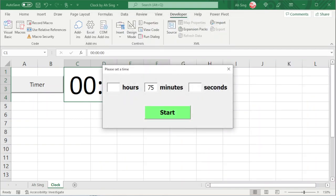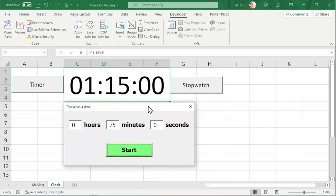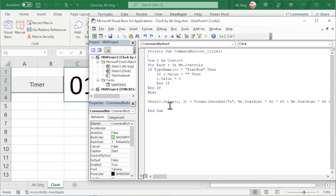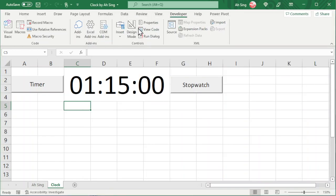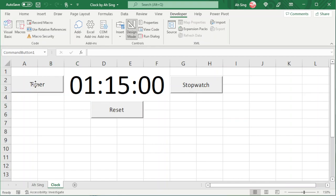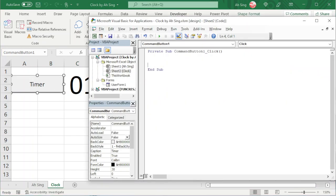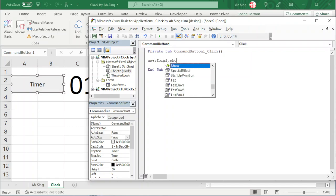Now we should have no error — providing only 75 minutes and clicking Start, the time will be set according to the format we want: 1 hour and 15 minutes. Now let's write a code to close the UserForm: type Unload Me. Next, write a code to call the UserForm. Back to Excel, under the Developer tab, click on Design Mode, double-click on the timer button.